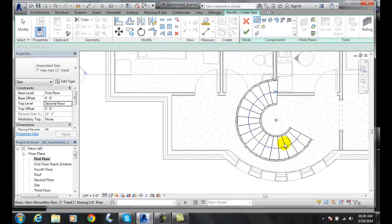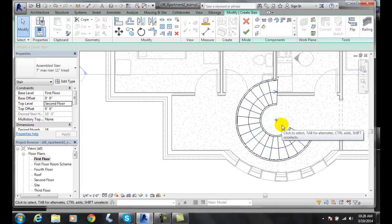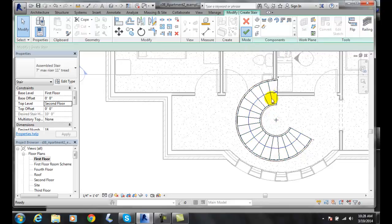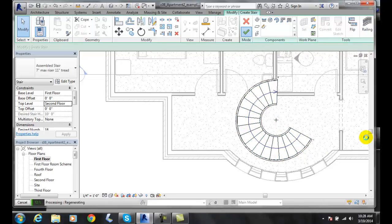It built a partial spiral stairs. To come up here to the mode, I need to finish the edit mode.